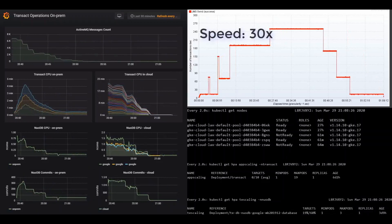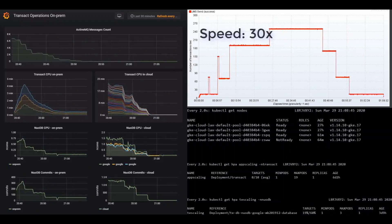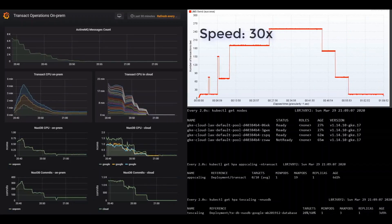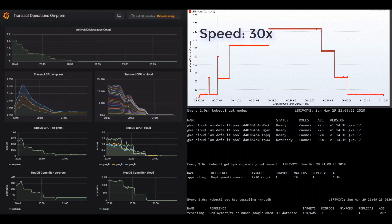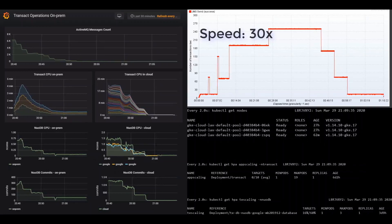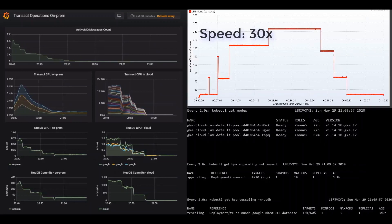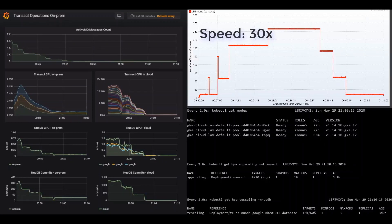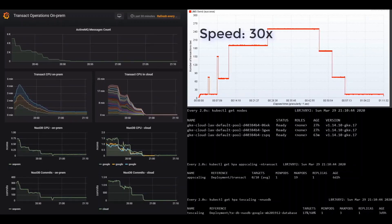The system in the cloud continues to scale down. NuoDB Transaction Engine replicas are now down to a minimum, and the GKE nodes are starting to scale back down from five to two as well.